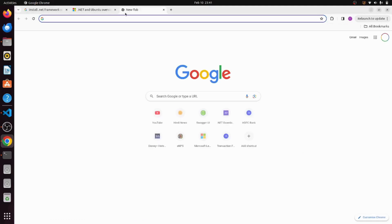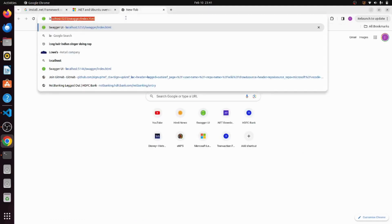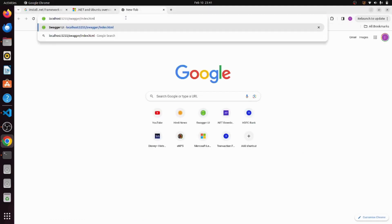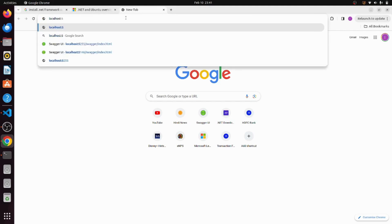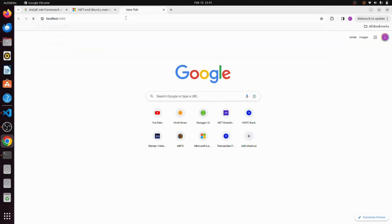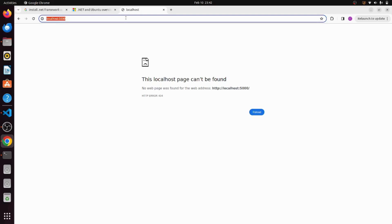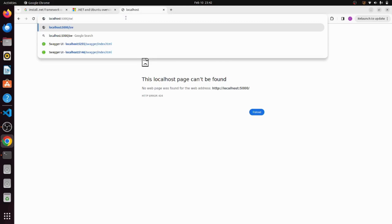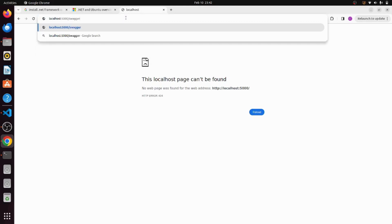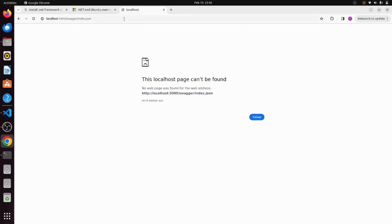Page was not found, no web page was found for the web address because as we are using Swagger API that's why we are facing this error. So now let's navigate to the default URL of Swagger API which is swagger/index.html.